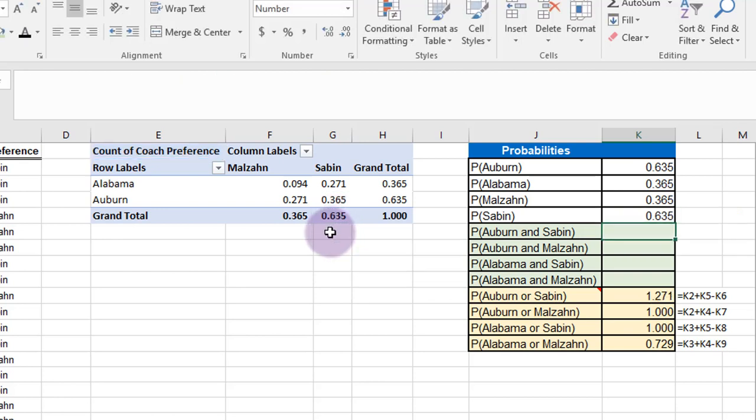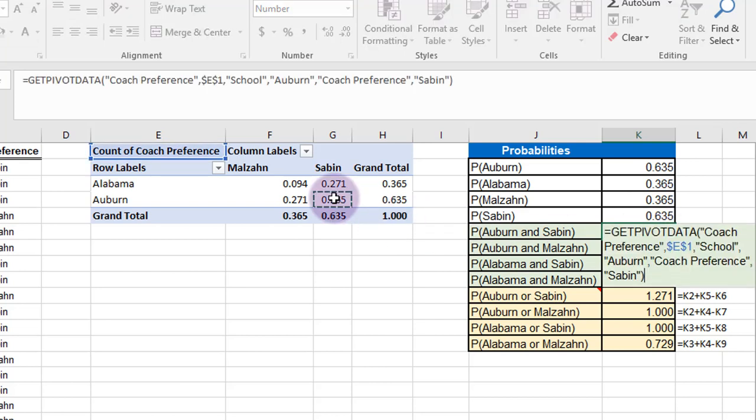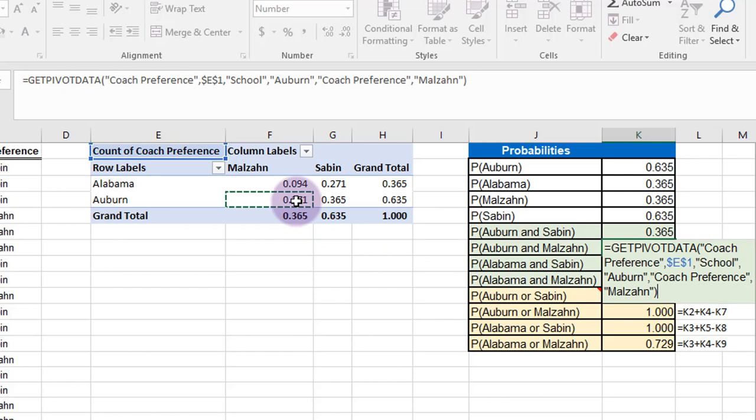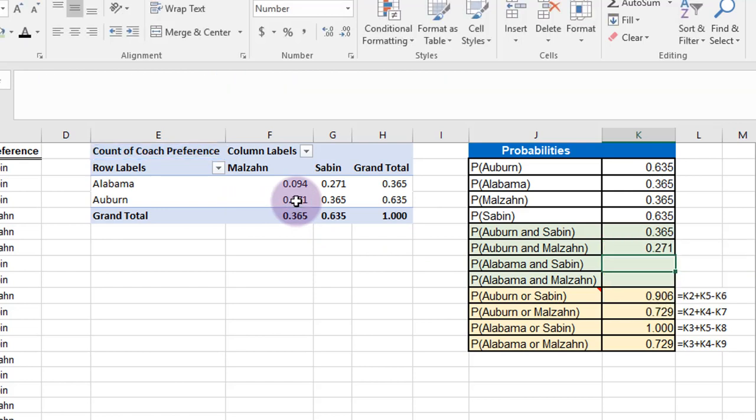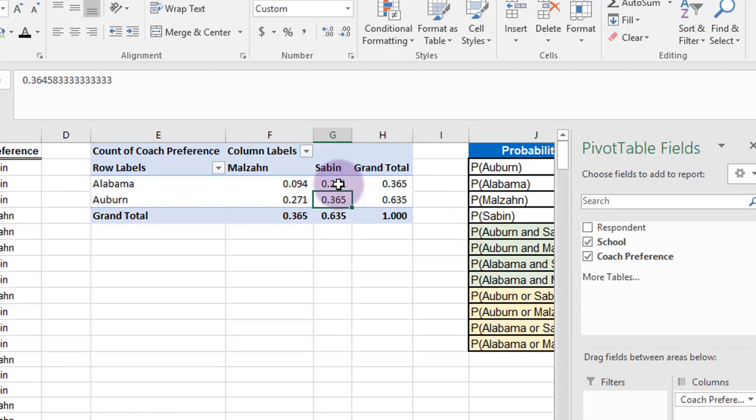And we can go through here, the probability of Auburn and Saban is that cell, the intersection. The probability of Auburn and Malzahn is that intersection. The probability of Alabama and Saban is that cell.